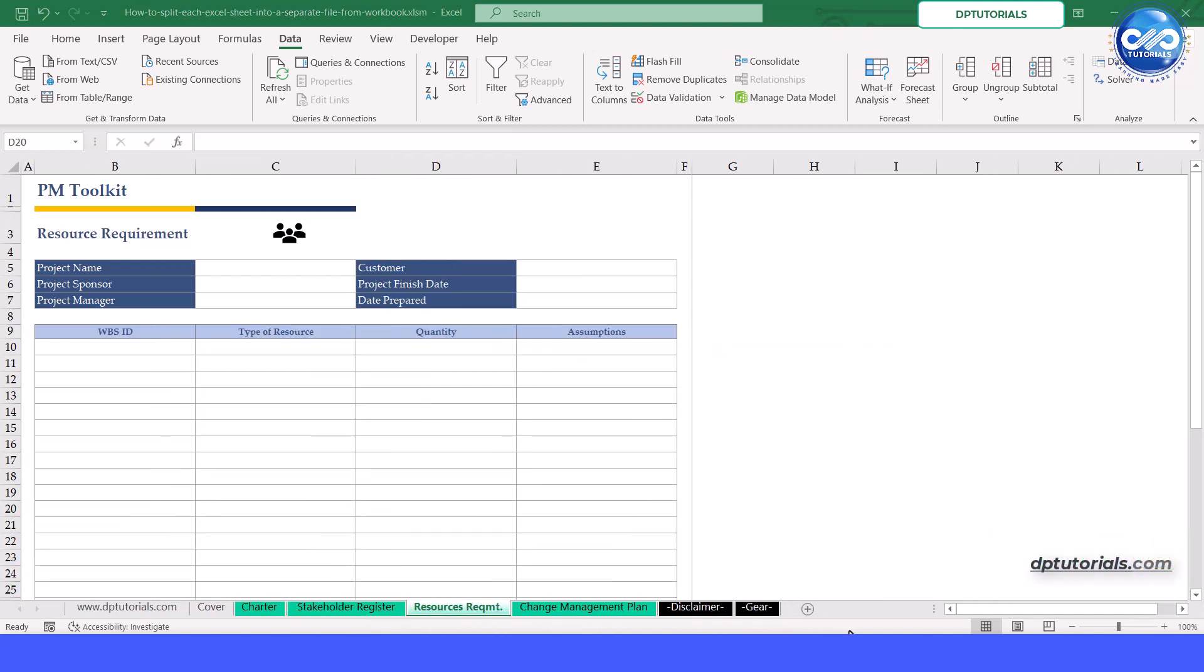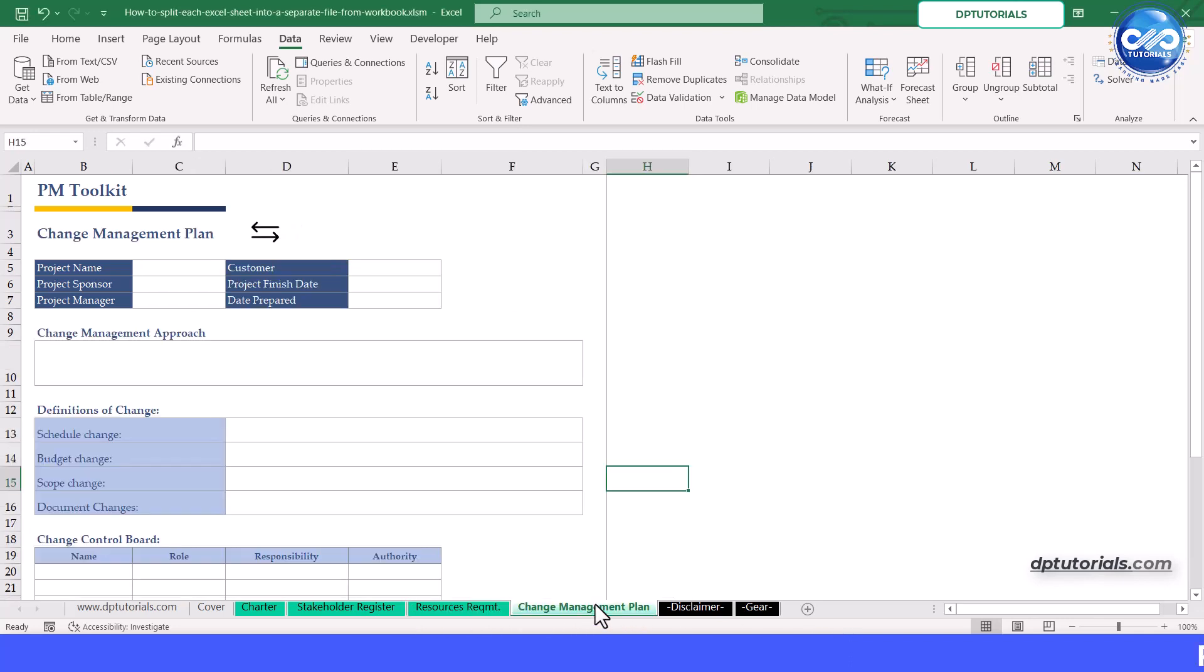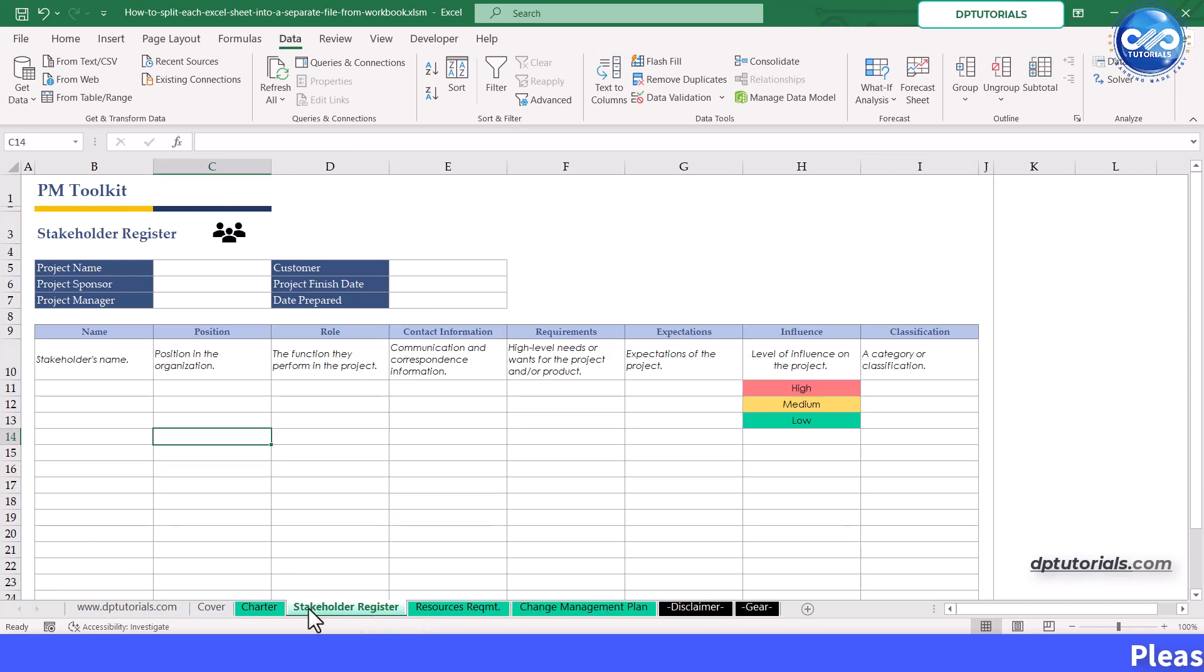VBA allows us to automate tasks. Today we will leverage VBA to quickly split each sheet into its own file.